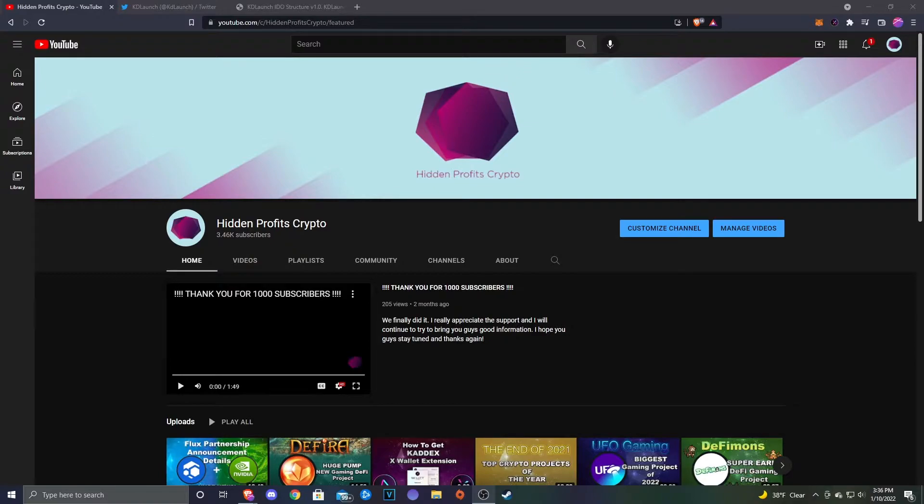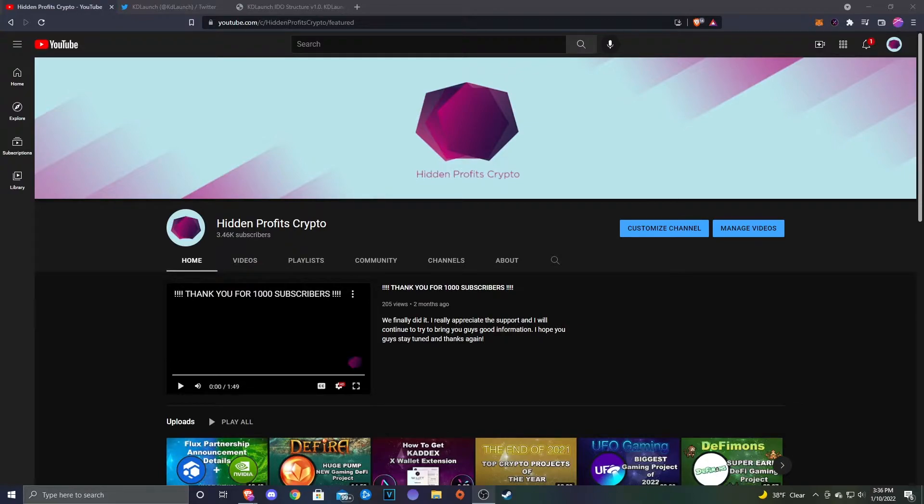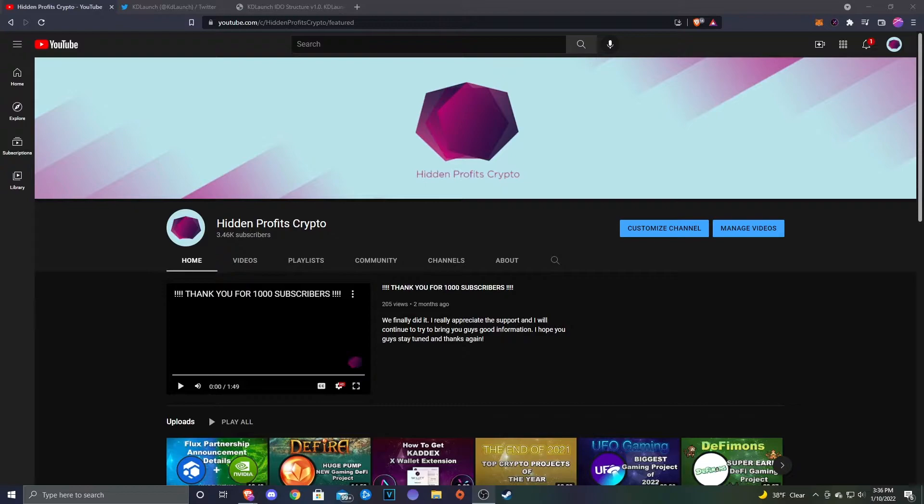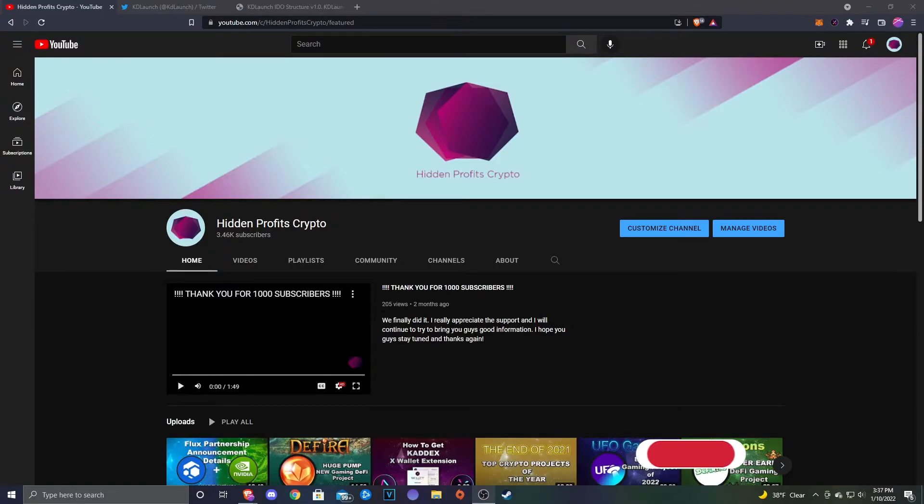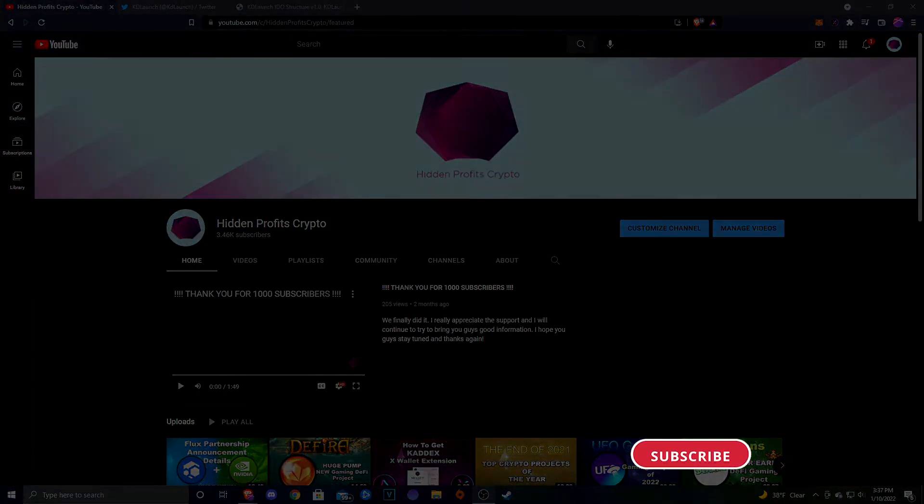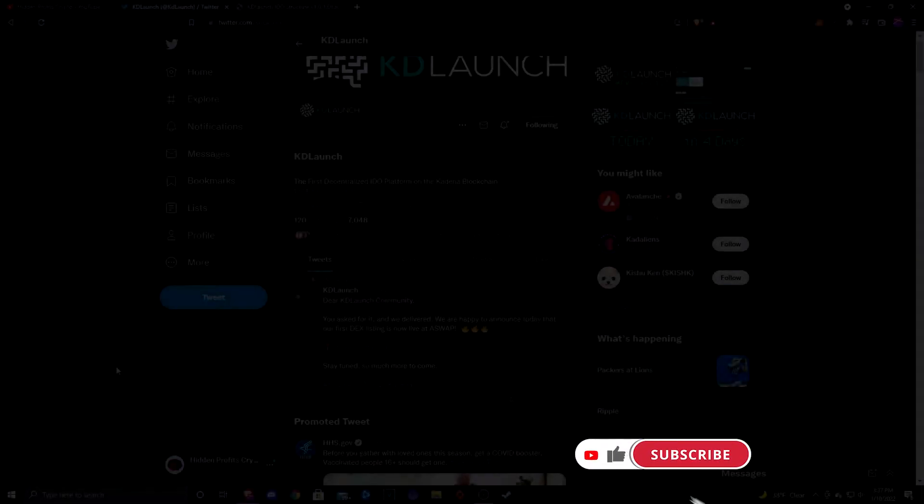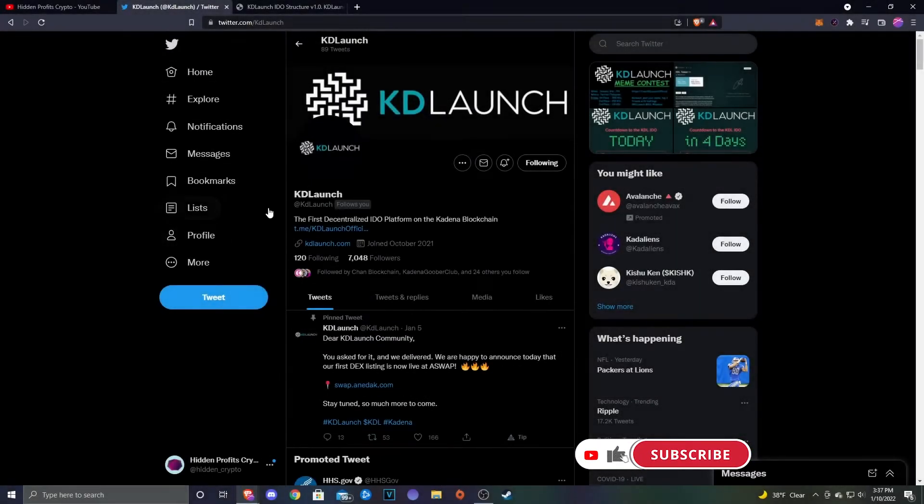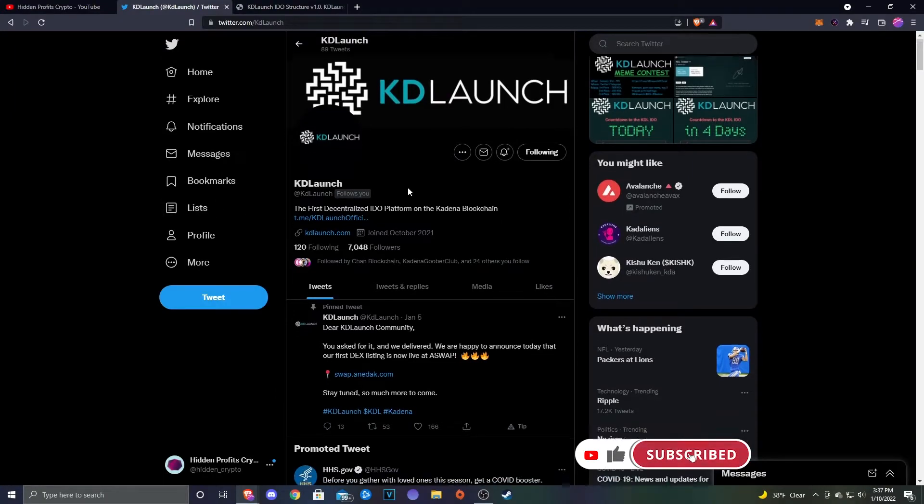Let's go ahead and get into today's video. Today we're going to be taking a look at KDL or KD Launch. They've actually announced their IDEO structure, so I figured we're going to take a look at pretty much everything involving Kadena. We're going to look over this article and then at the end I'll give a little bit of my thoughts on the way that they have it structured.